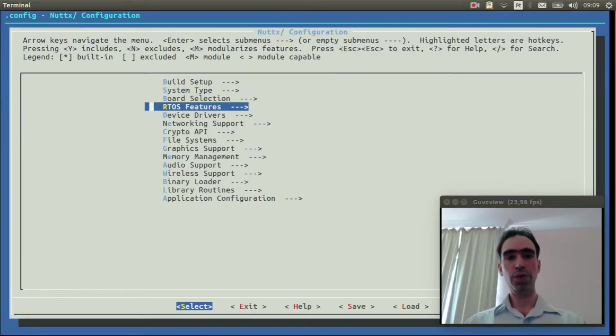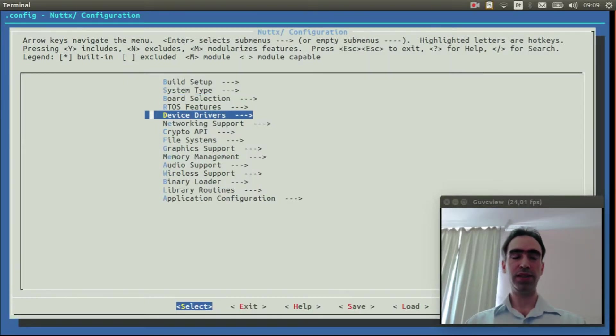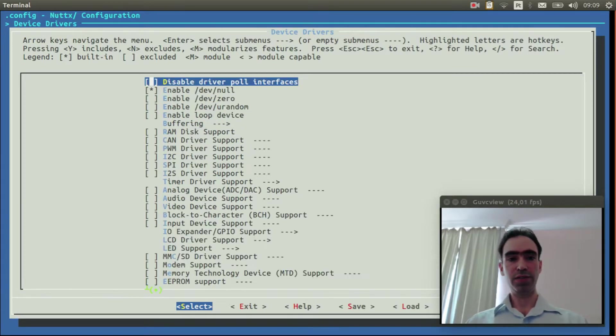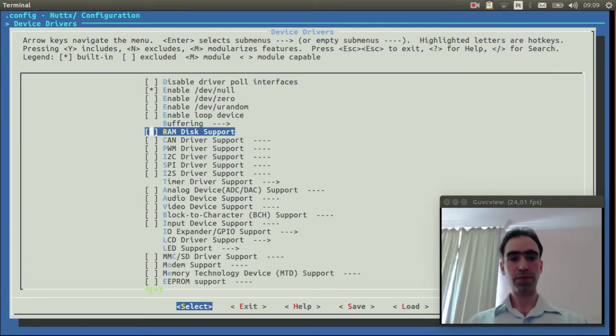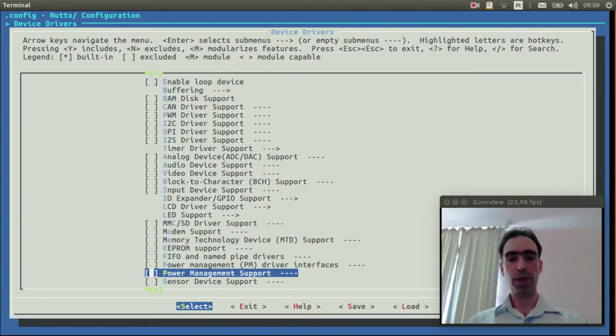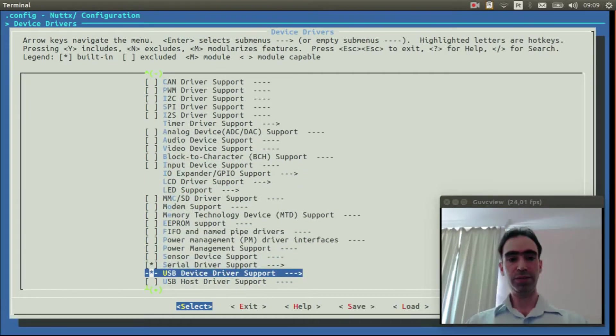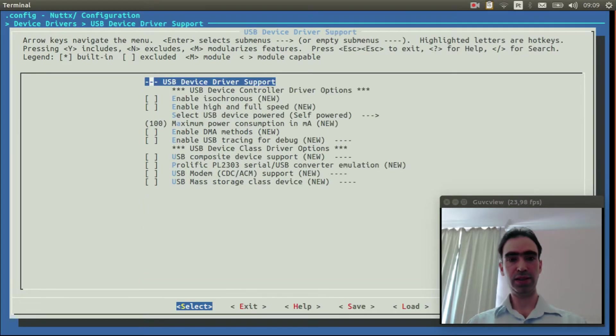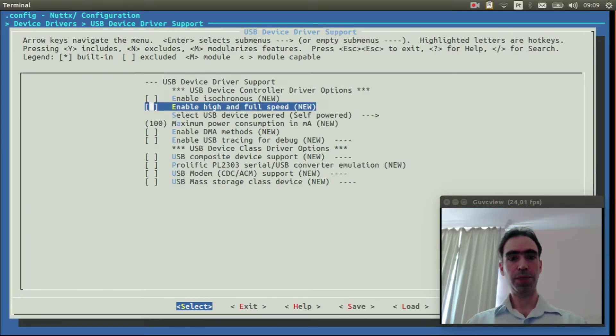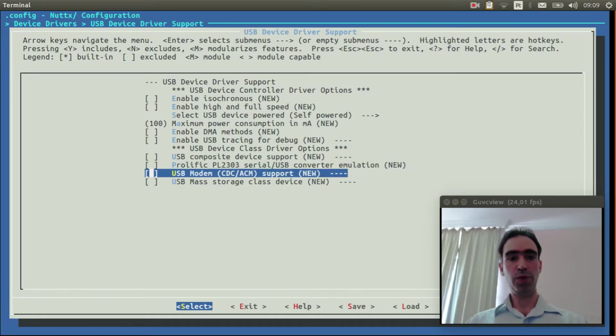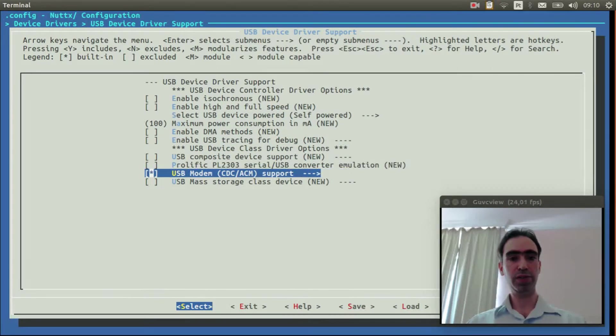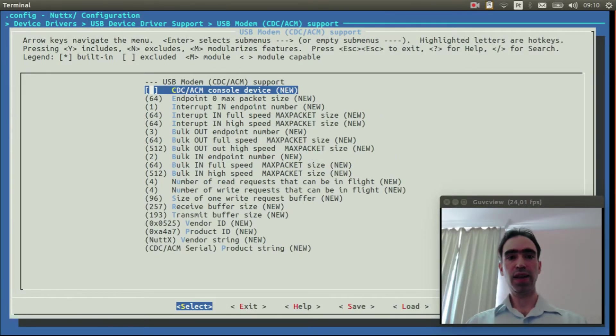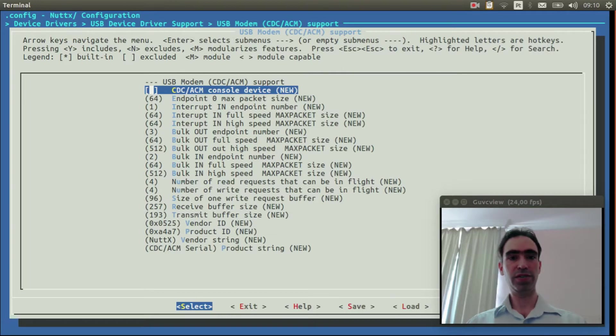Now we can enter inside the device drivers and go to USB device driver support. Enter inside this option. Enable USB modem and CDC-ACM support. Enter inside it and select the CDC-ACM console device.